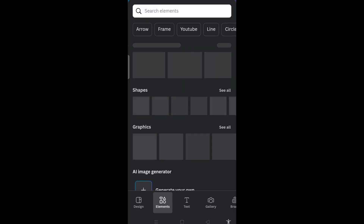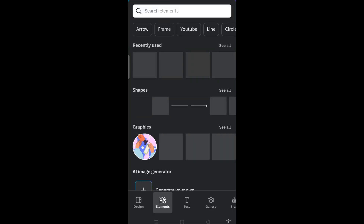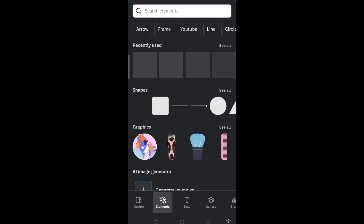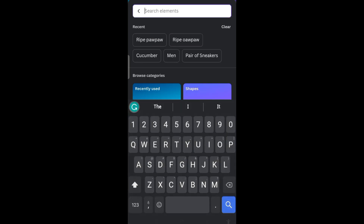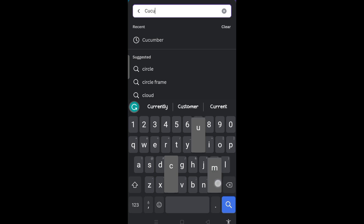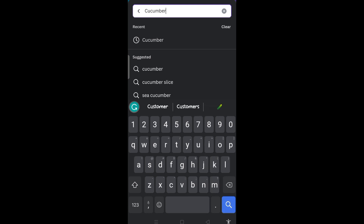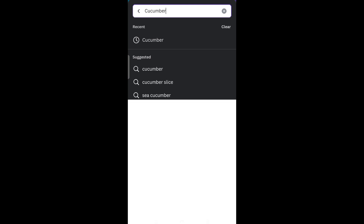I want my design to be based on a cucumber typographic effect design. As a result of that, all you need to do is click on search elements, then type Cucumber and search for it.